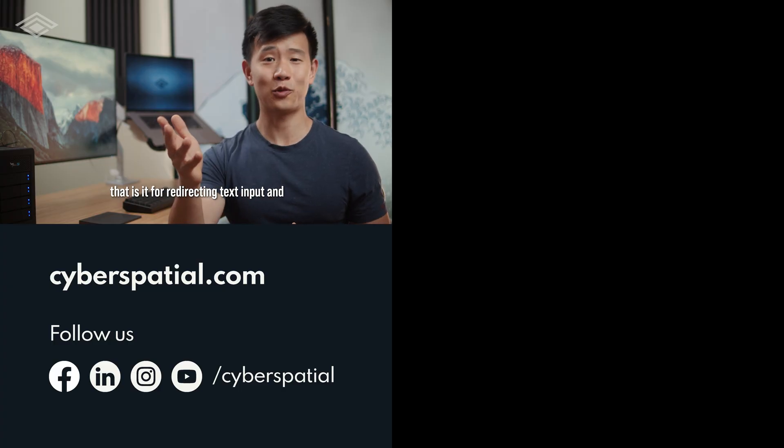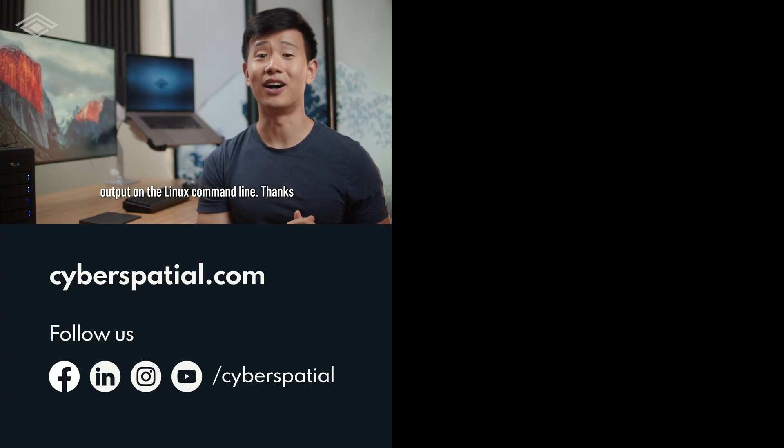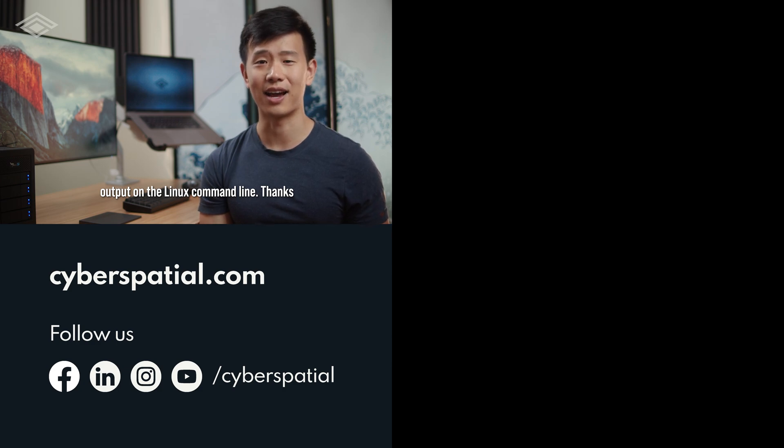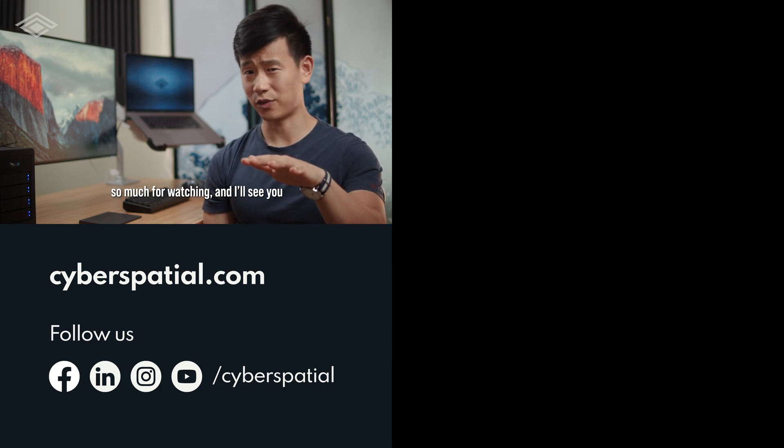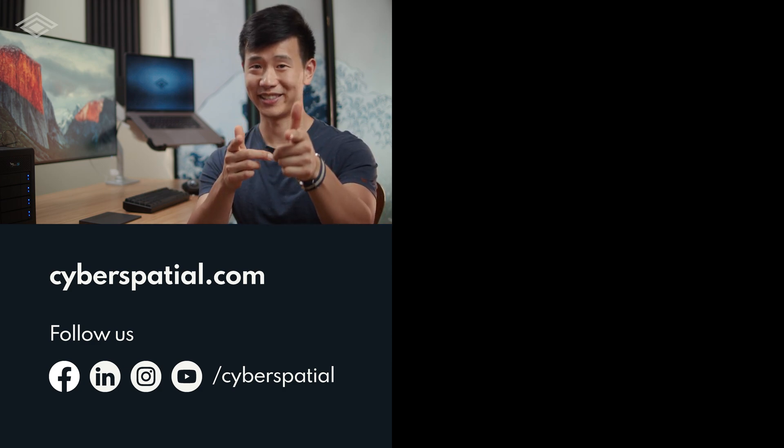So that's it for redirecting text input and output on the Linux command line. Thanks so much for watching and I'll see you soon.